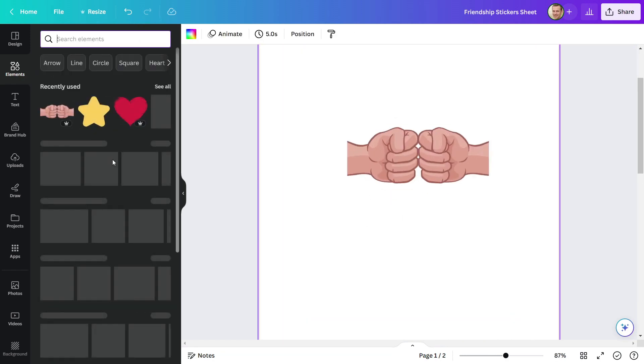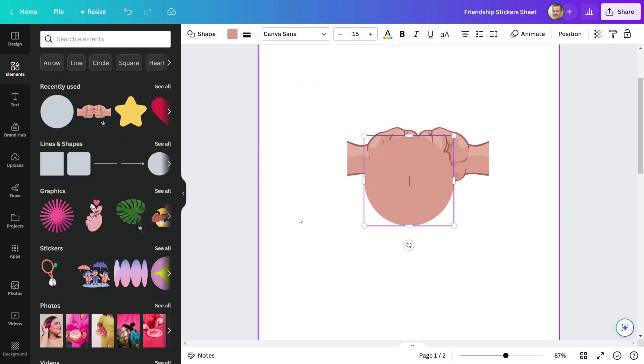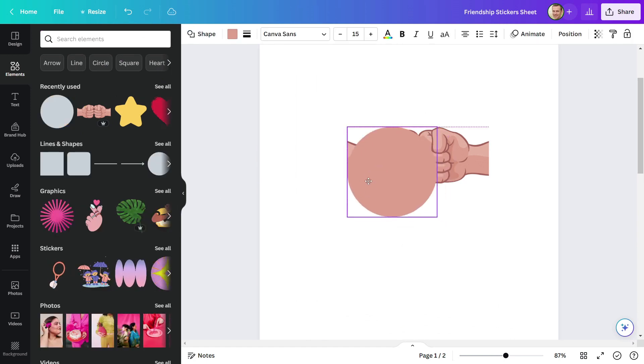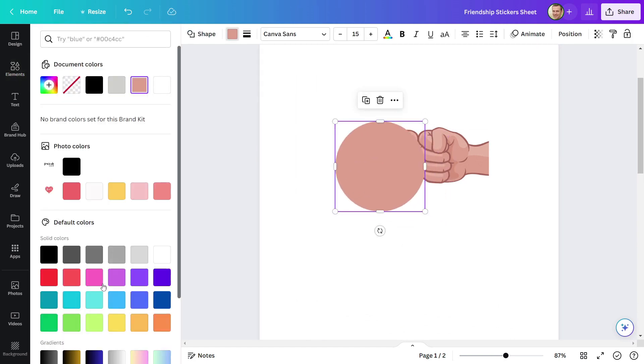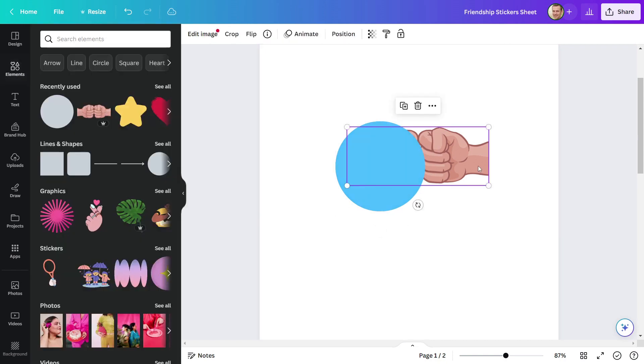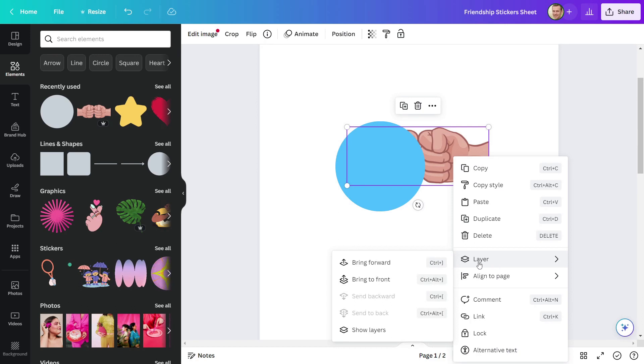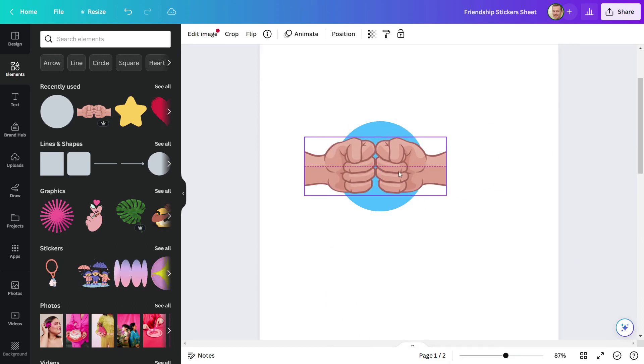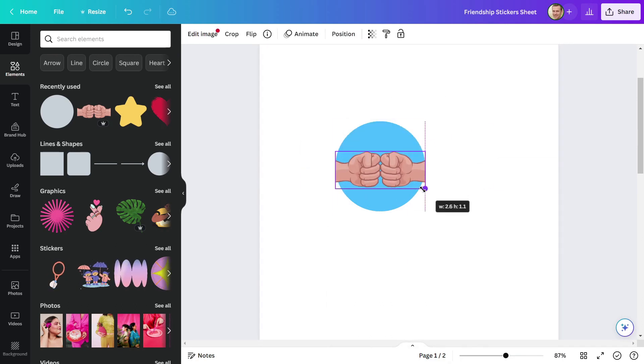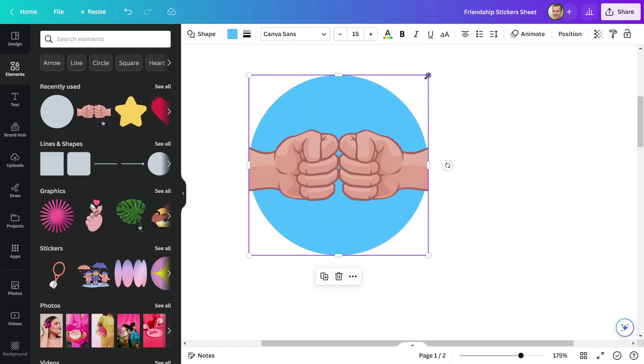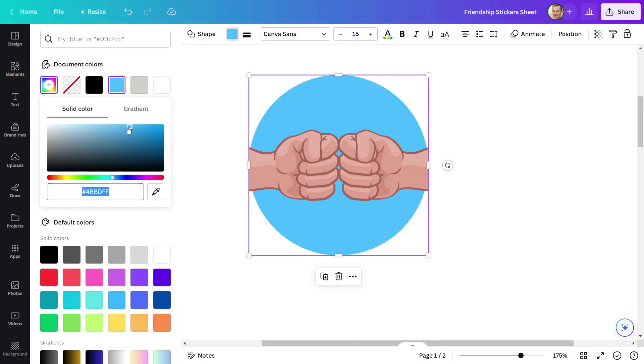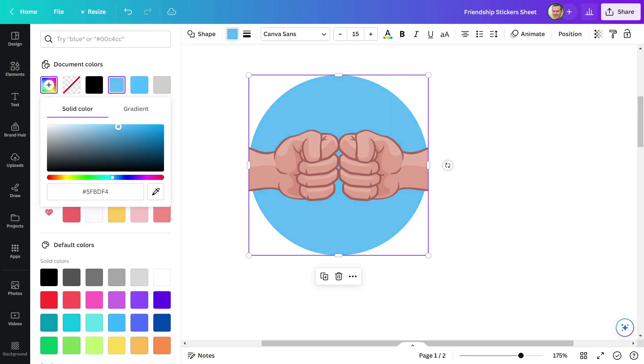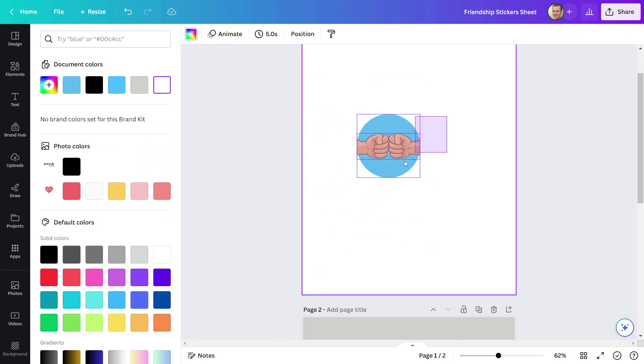I'll take another element and circle now. I'll make the circle a light blue color. Bring this design to the front and position it on the circle. The circle color appears too dark, let's lighten it up. It appears to be in good color now.